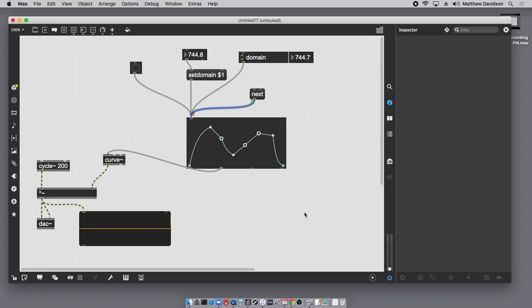This video turned out a little longer than expected, but we covered VCAs, curve segments, the difference between line~ and curve~, and using line~ to produce smoothing. There are a whole bunch of techniques here that should be useful in your own work, especially if you're coming from the world of modular synthesizers and wondering how to do these same things in Max.